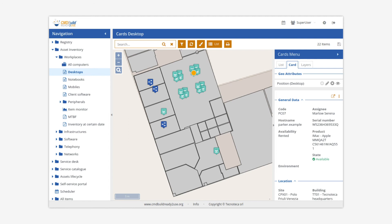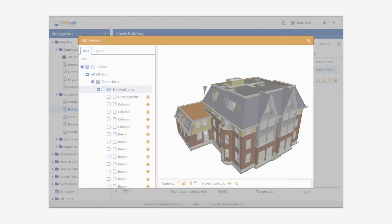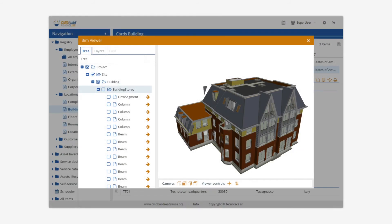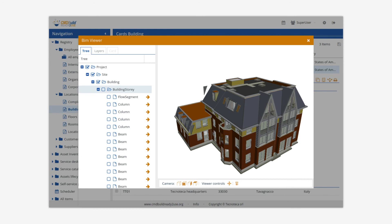CMDBuild Ready-to-Use also supports the geo-reference of assets on 3D models produced by BIM, Building Information Modeling, Architectural Design Applications. CMDBuild Ready-to-Use has an interactive 3D model viewer integrated in its standard user interface through which it is possible to consult, in a particularly realistic way, the interiors of the buildings and the contained assets.